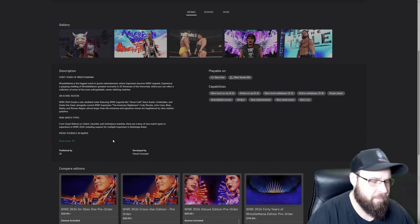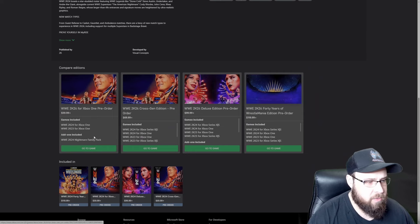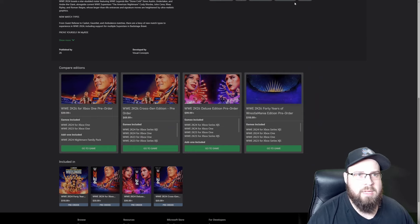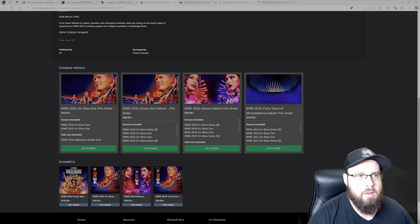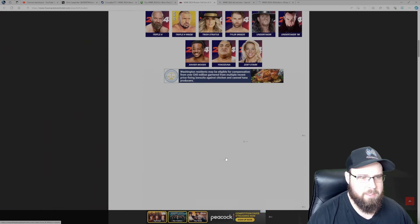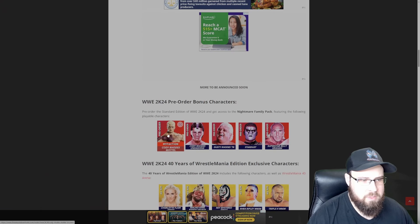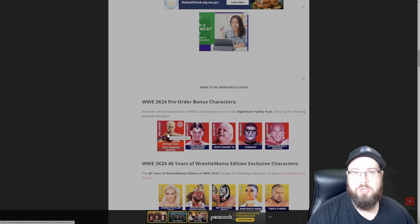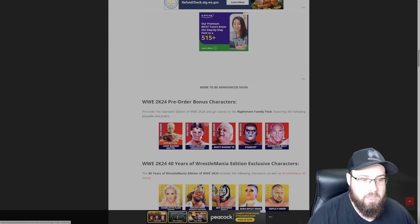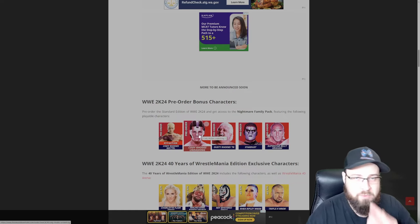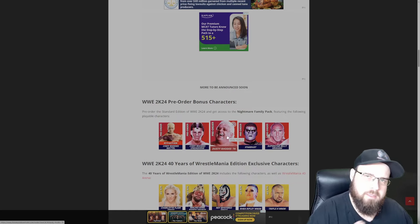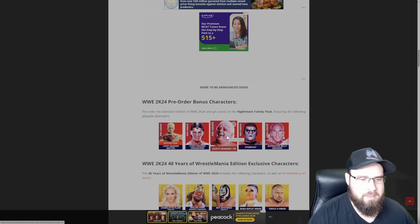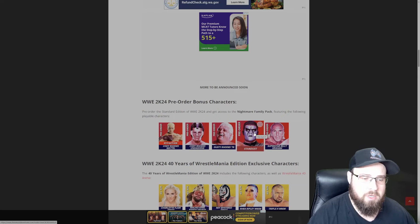WWE 2K24 for Xbox One is going to be $60, and it's gonna have that pre-order bonus of the Nightmare Family Pack. What that includes is a MyFaction action figure injured Cody Rhodes, the Cody Rhodes Undashing when he had his mask on, his beloved old man Dusty Rhodes '76, Stardust, and Superstar Billy Graham.